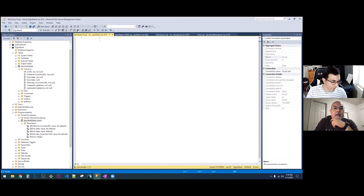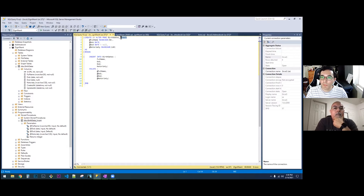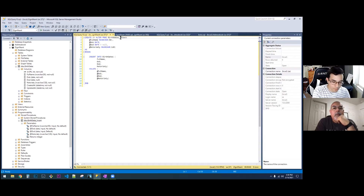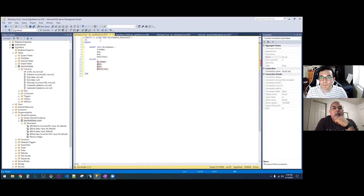We need another stored procedure where you can just select everything, so let's start up a new query and paste in that other template. Create or alter proc birthdate select all. Under select all you don't have any parameters — you're just going to select everything, so you can get rid of all your parameters, and you're going to have your select statement instead of your insert statement.